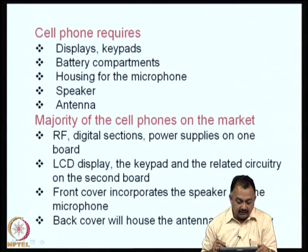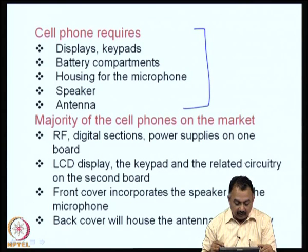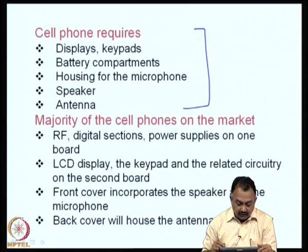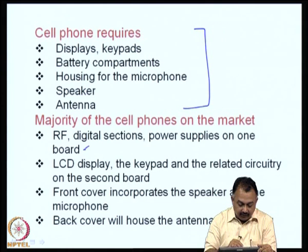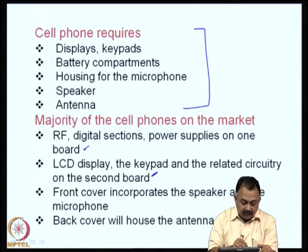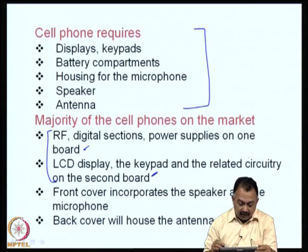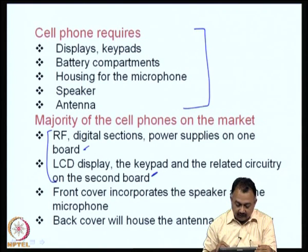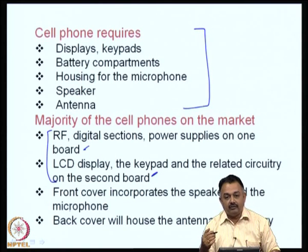A cell phone also requires displays and keypads, battery compartments with low profile, housing for the microphone, speaker, and antenna. The majority of cell phones in the market have the RF part, digital sections, and power supplies on one board, and the LCD display, keypad, and related circuitry on a second board. If the entire system could be packed into one board, that would be ideal, though miniaturization to that level is still in progress.